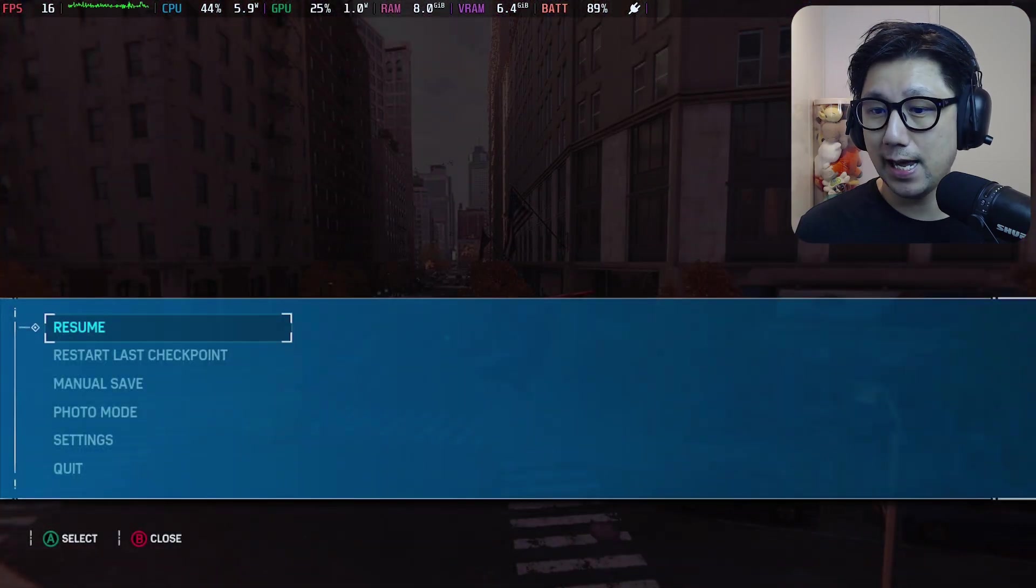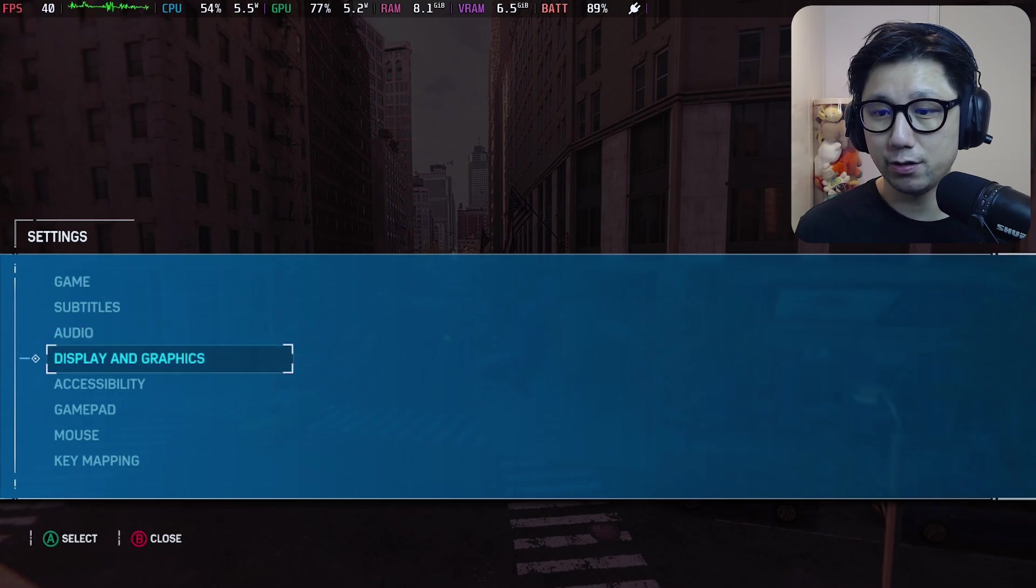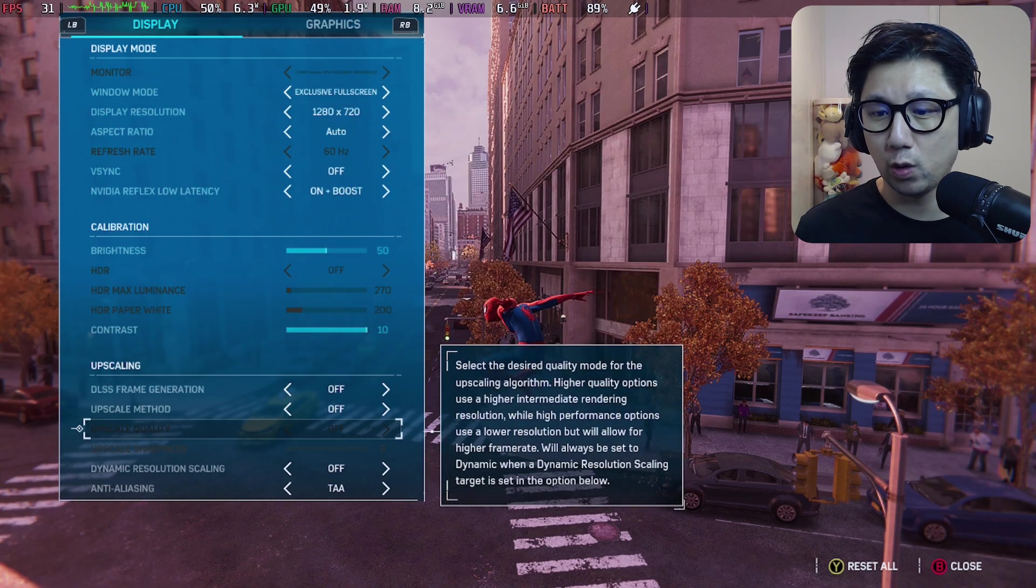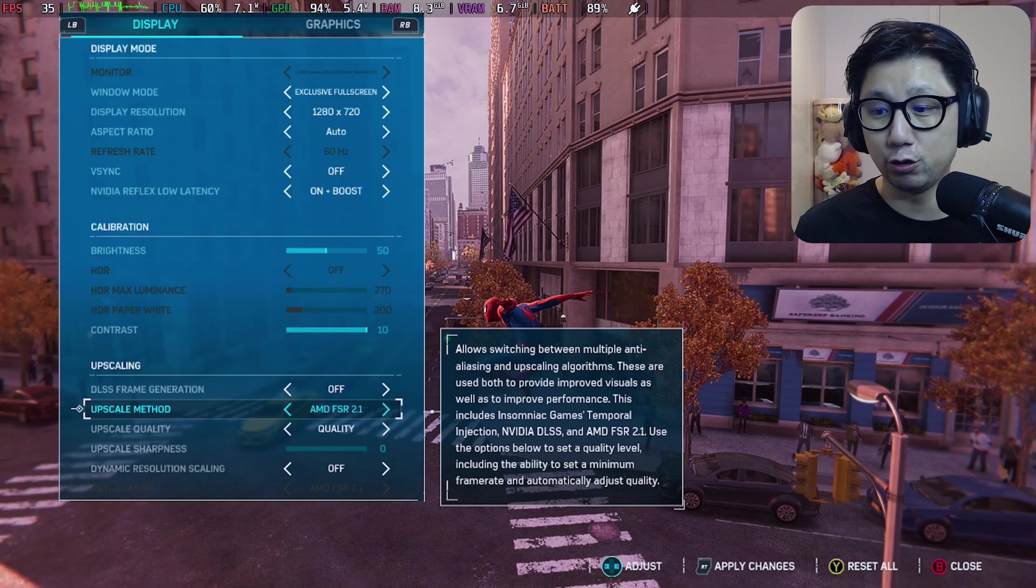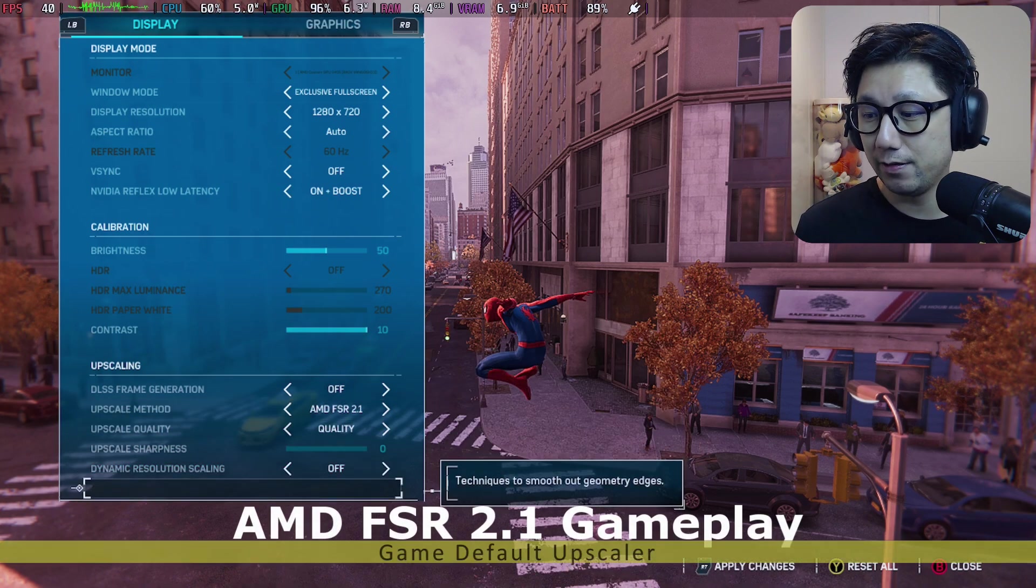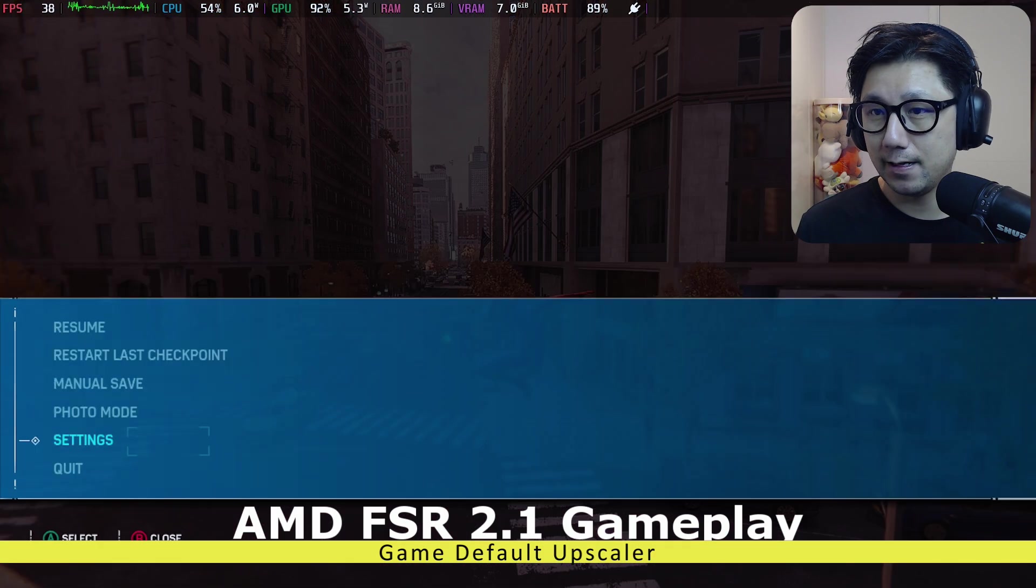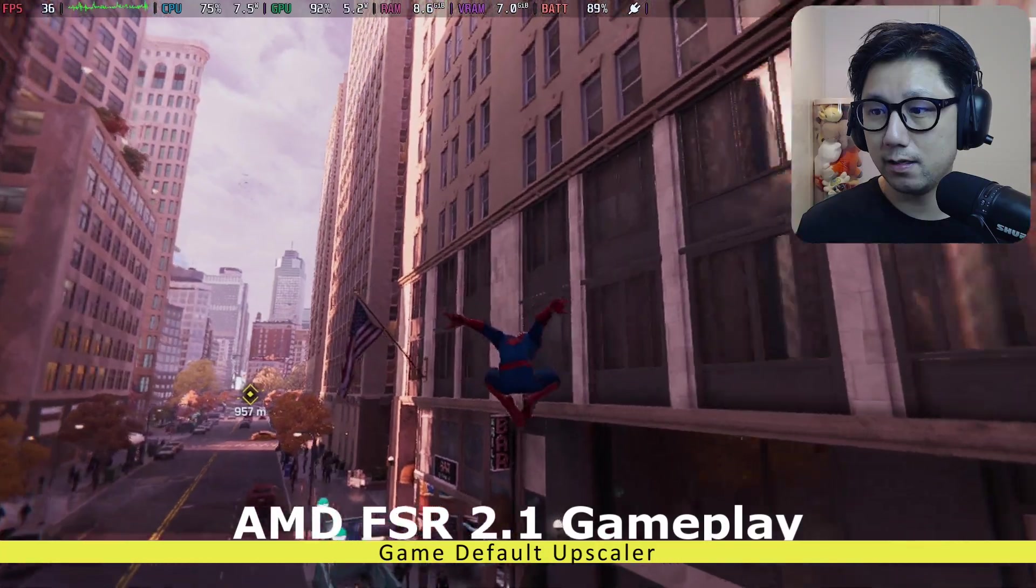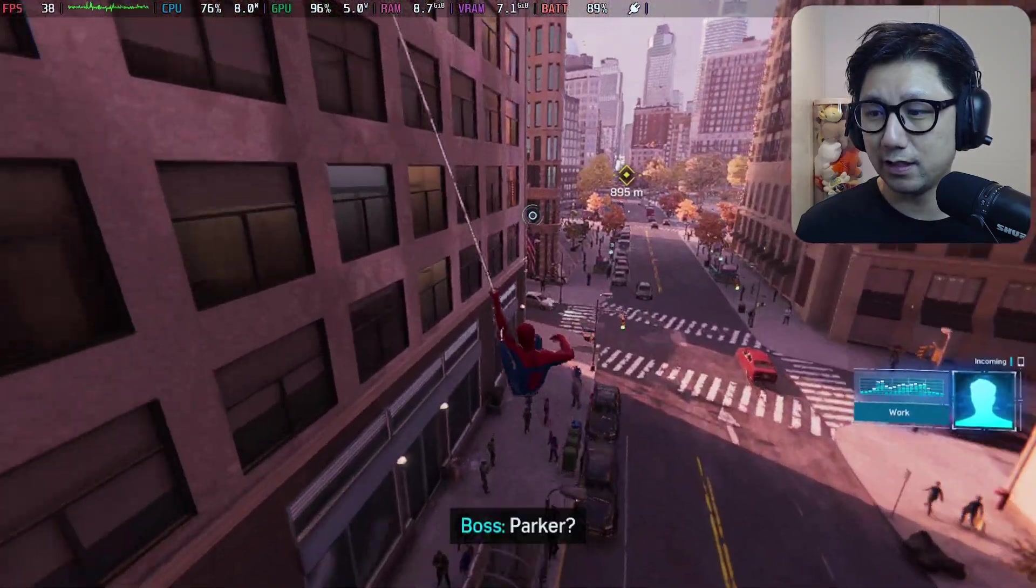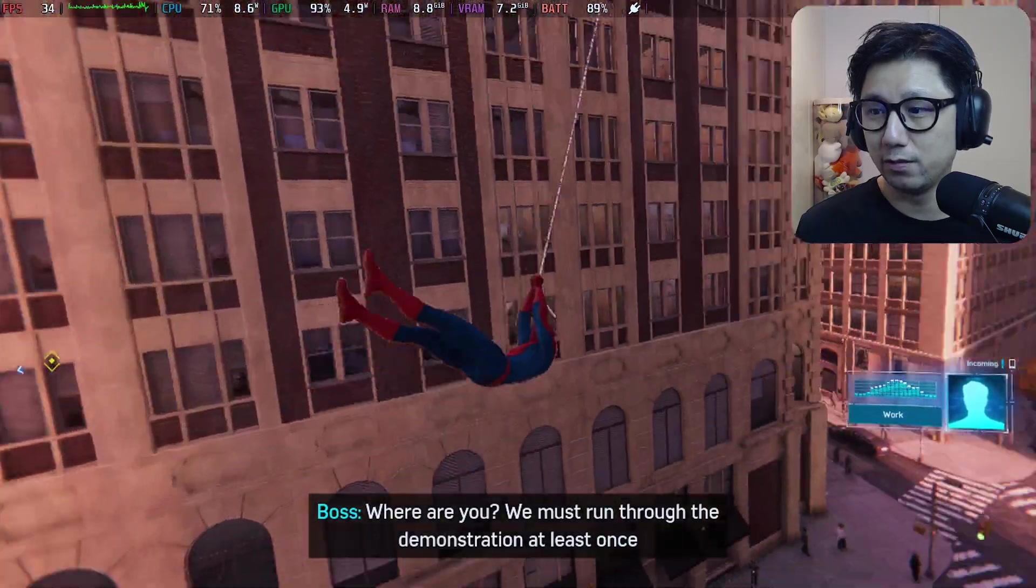So now if I go to settings, let me show you display and graphics. So this game built-in has FSR 2.1 I think it is. It's got AMD FSR 2.1, so let's try this out. This is the built-in upscaler for the game.